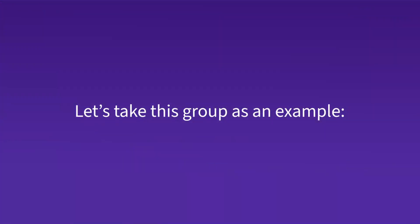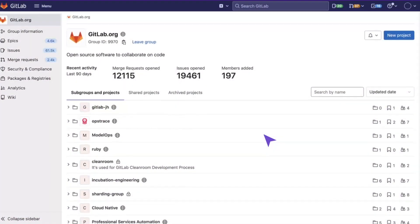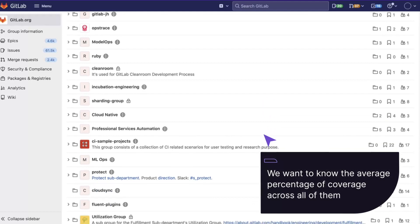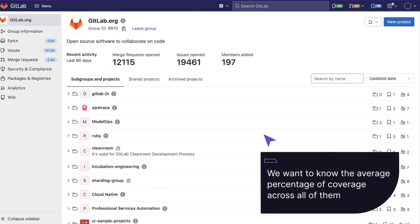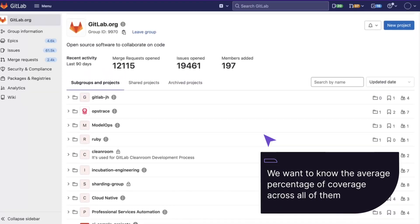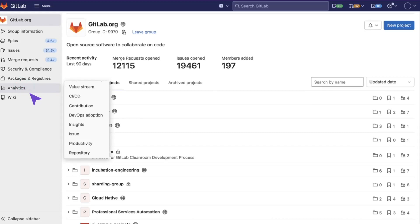Let's take this group as an example. It contains several projects, and we want to know the average percentage of coverage across all of them. To do that, click on Analytics and select Repository.